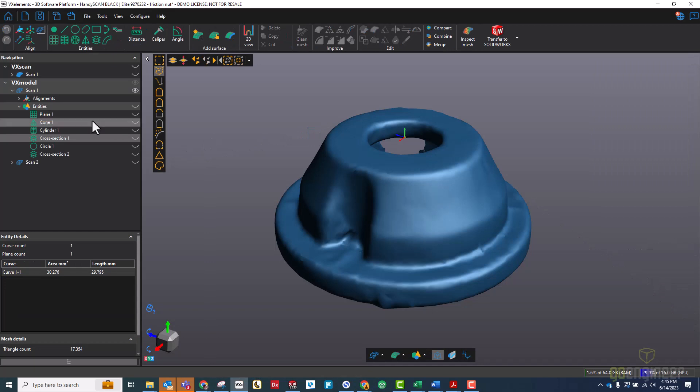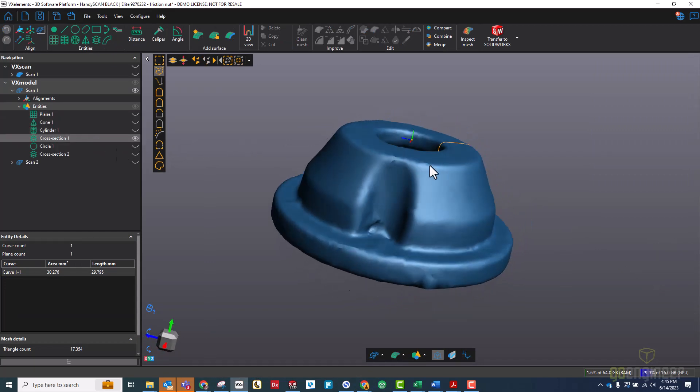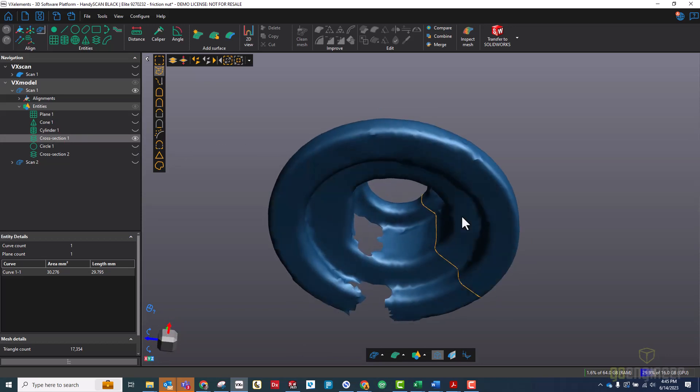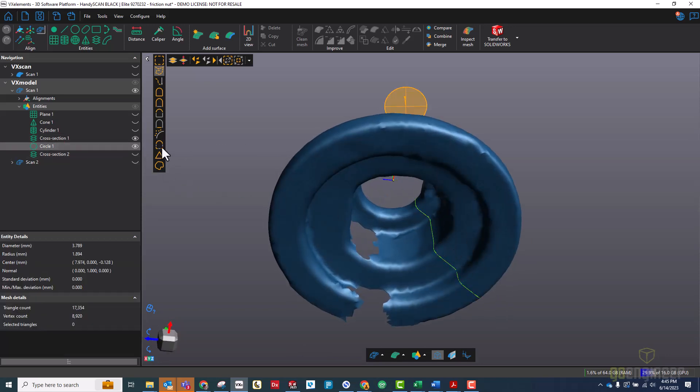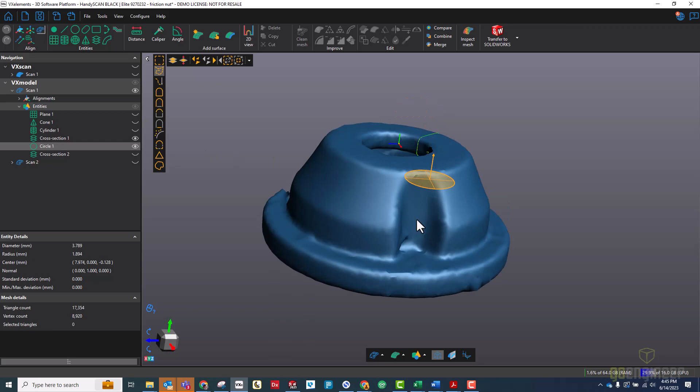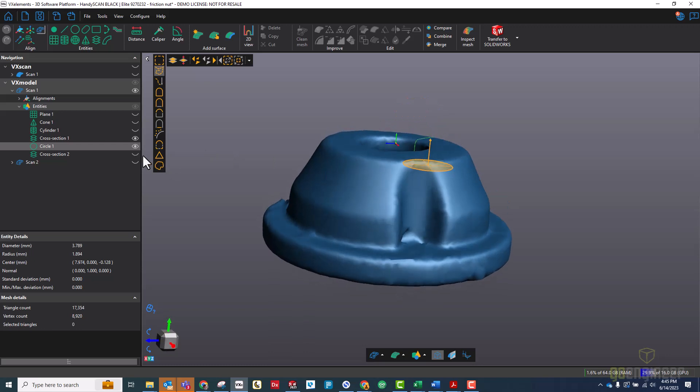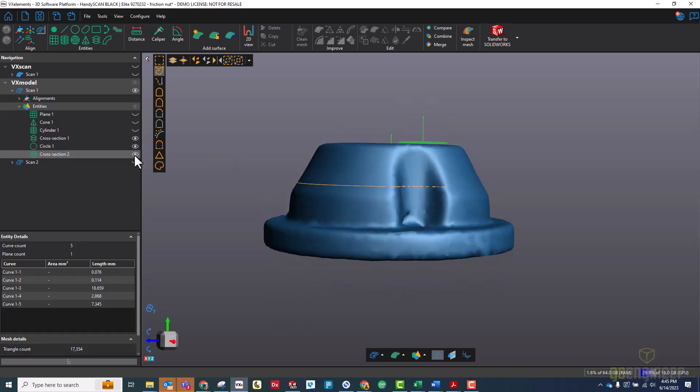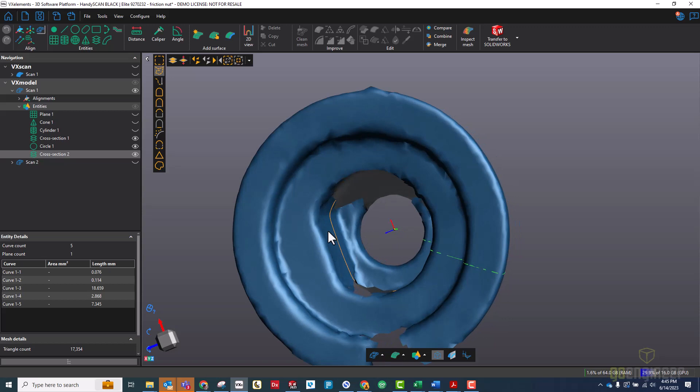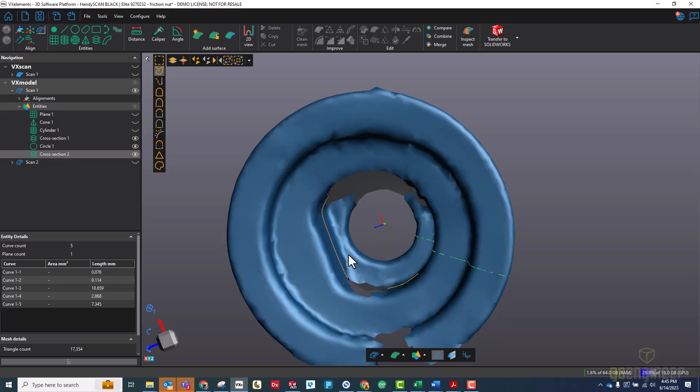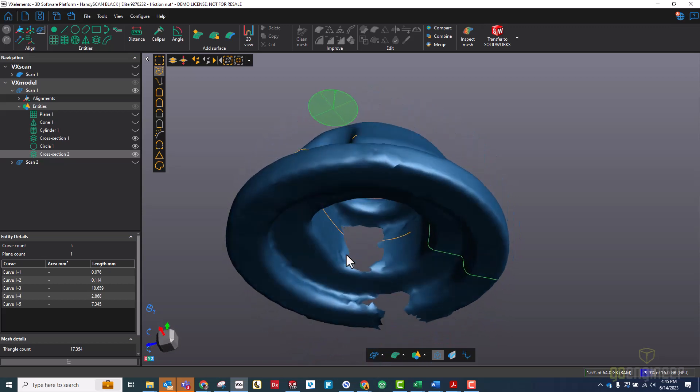And here we are. I have some entities for aligning it to the origin point. I created my cross section with which I can use to make my profile for a revolve. I created a circle for my location feature there, and finally another cross section that'll just give me the location of this flat there.